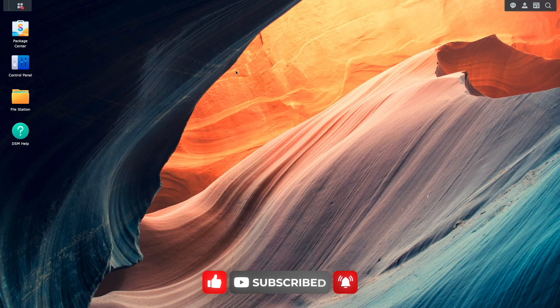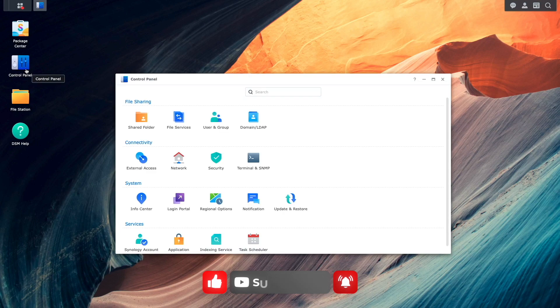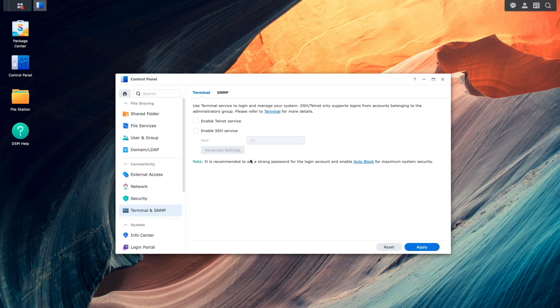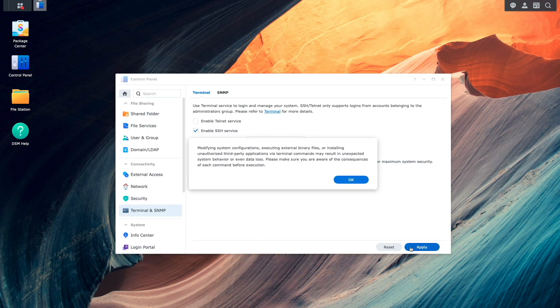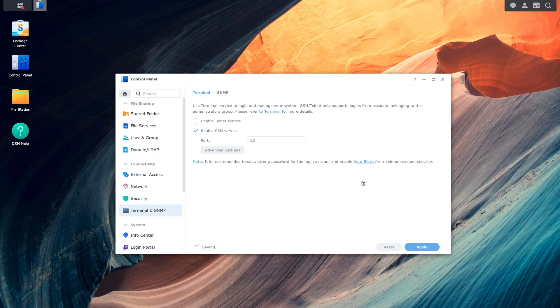Once Docker is installed, I'll bring up Control Panel, Terminal, and SNMP, and enable the SSH service. We'll need to use the command line for some of the setup of LinkDing.